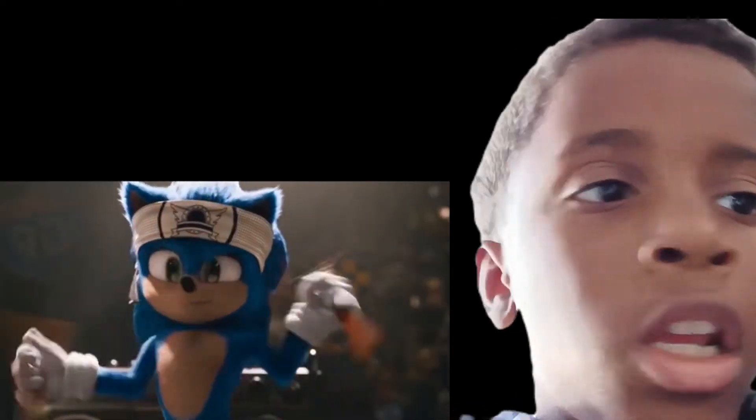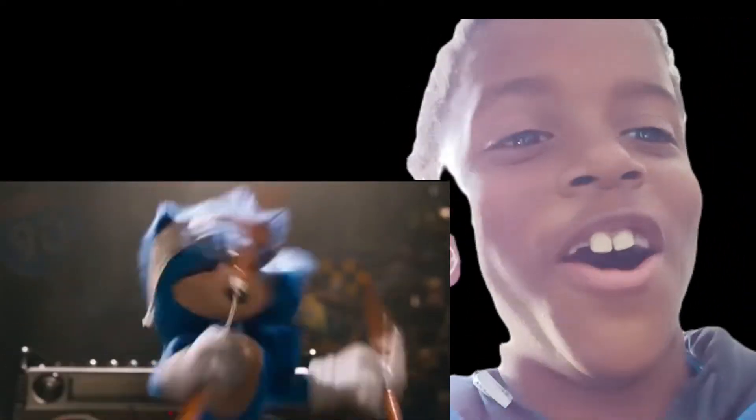Bro, everything just came to life, man. Don't tell me that's Sonic. What? That's it.